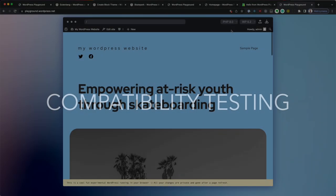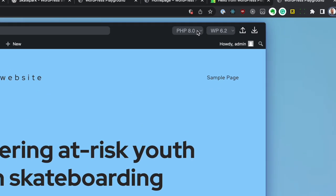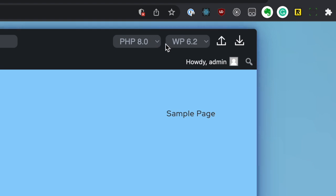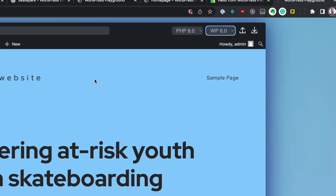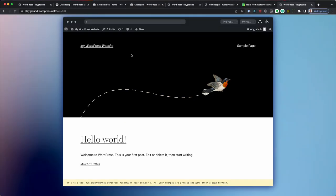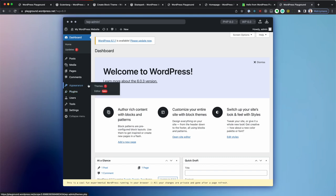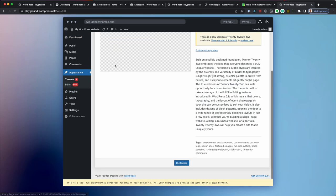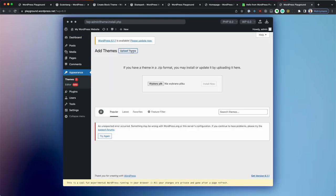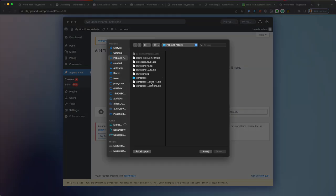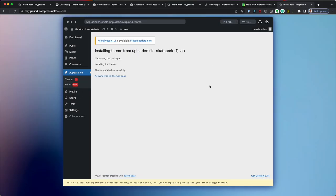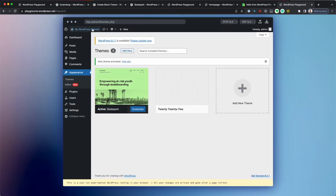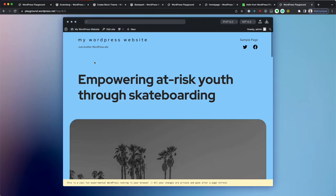Playground allows you to switch between different PHP and WordPress versions. Let's select 6.0 and install the theme that we created earlier in this tutorial. And then on the site, we can see that it actually works, which is great.